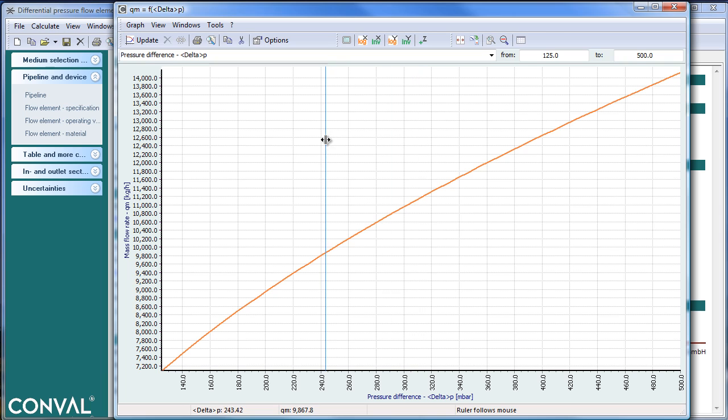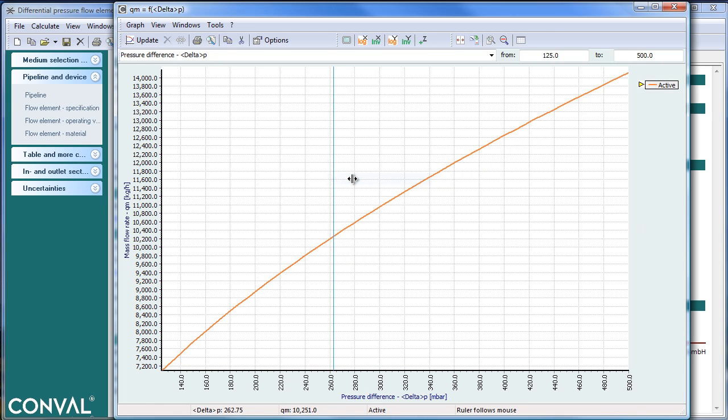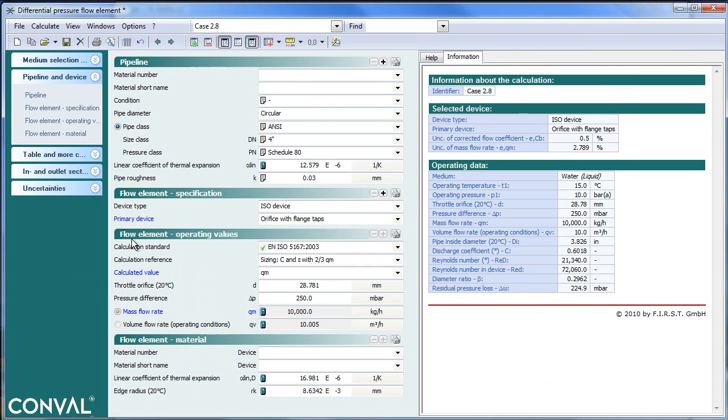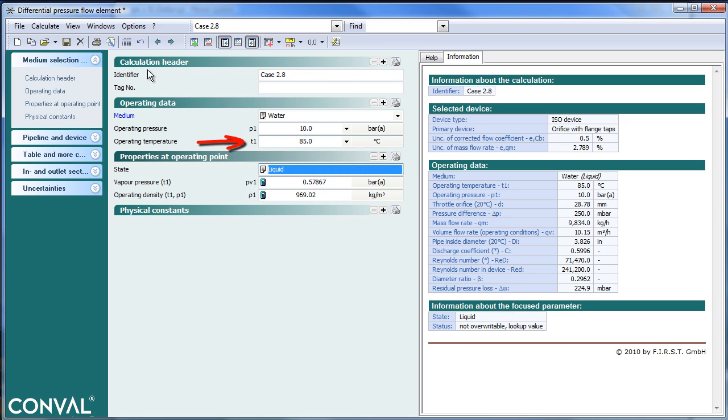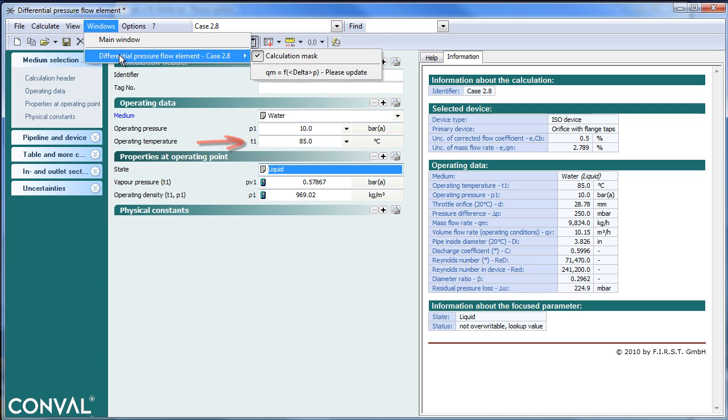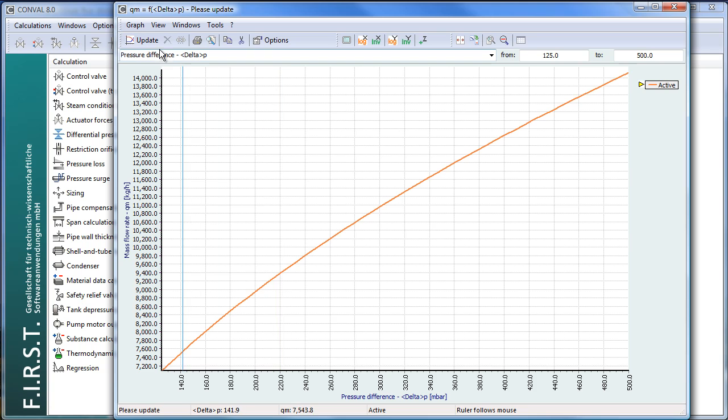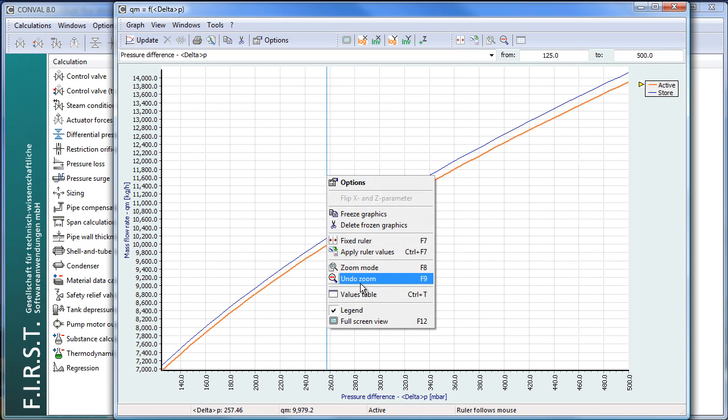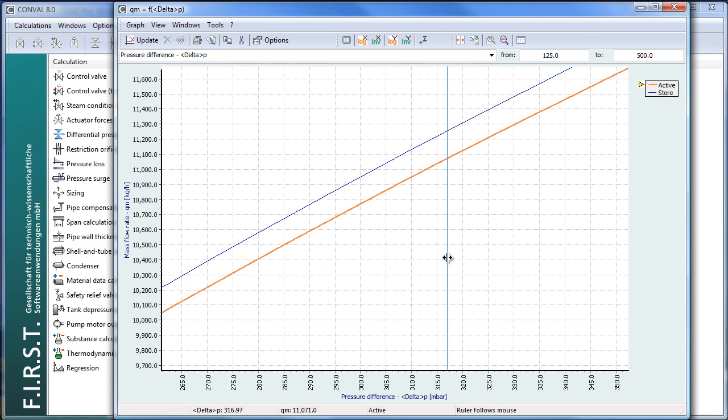One has the ability with right mouse click to zoom, unzoom, and freeze graphs. For example, if you freeze the graph and go to the calculation, in this case temperature was 15 degrees, but let's assume the effect for 85 degrees. Go back to the XY plot and run an update, and it will show the active curve and the stored curve. So again, one can zoom and unzoom to see the effects.